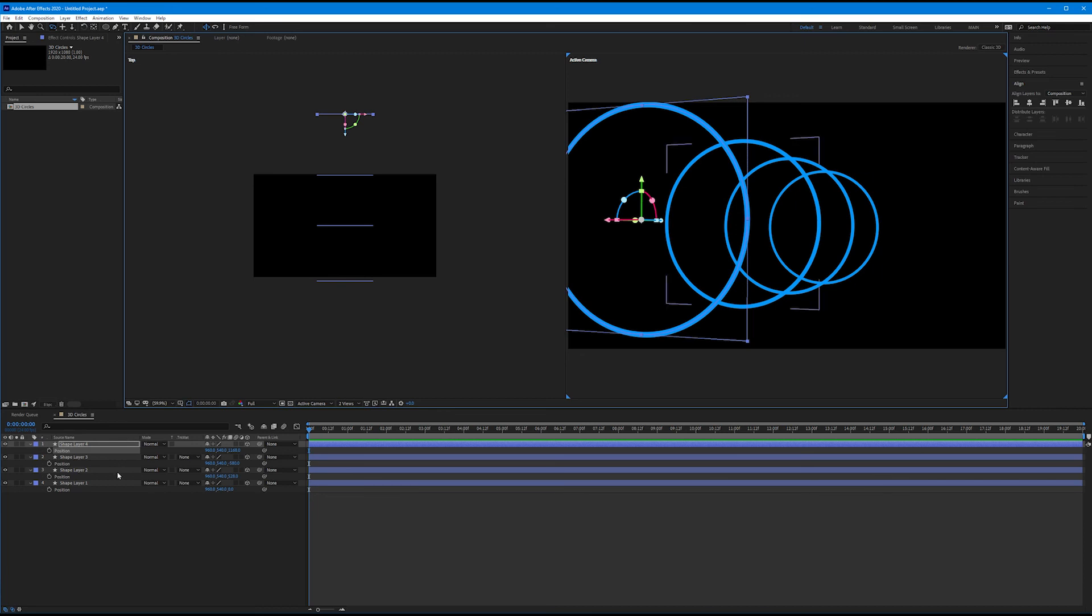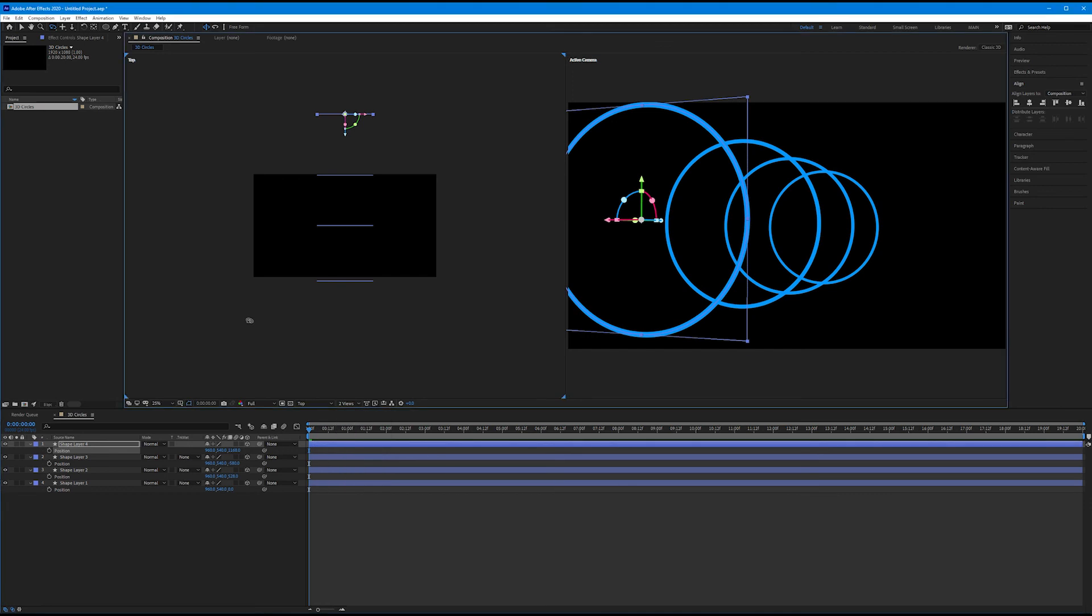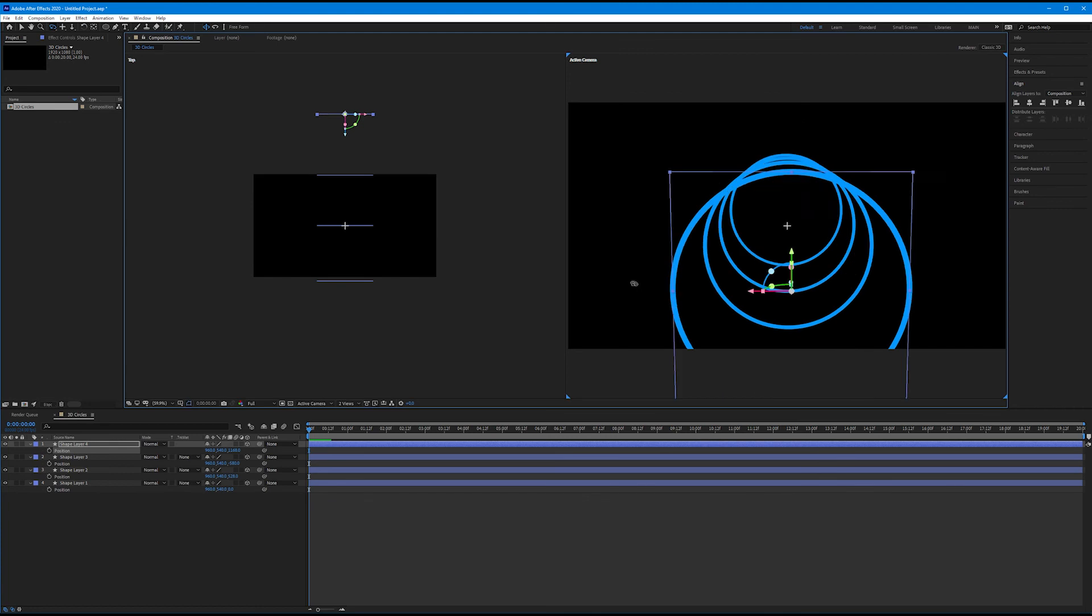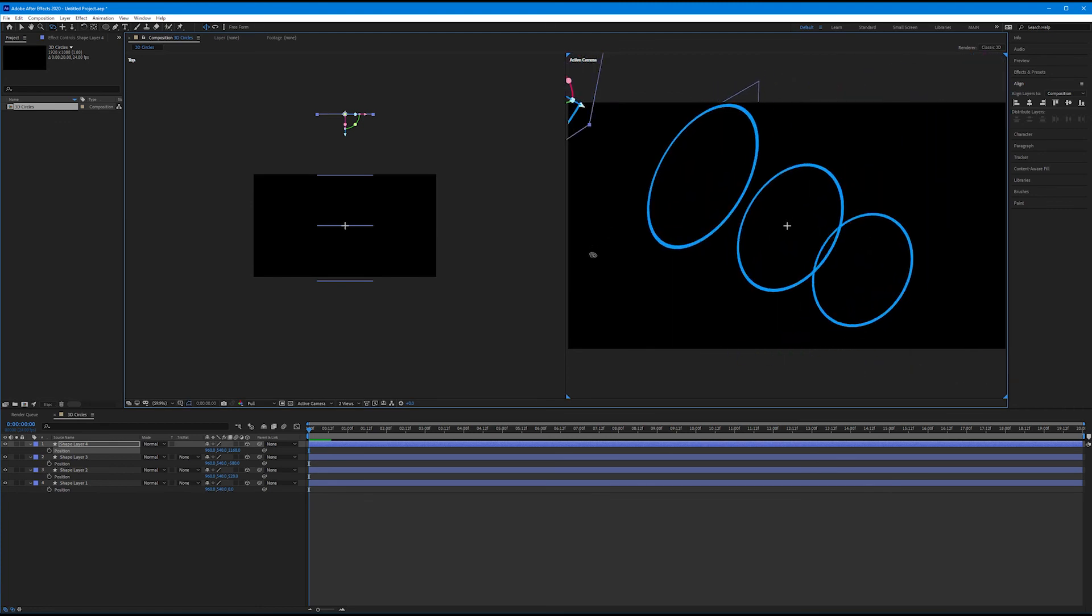we turned our regular 2D layers into 3D layers by clicking the checkbox for 3D layers. We changed our view from one view to two views horizontal, so we can see our Z space in a line. We then used our selection tool to position our four shape layers through Z space, and used the orbit tool to view those in a new way.